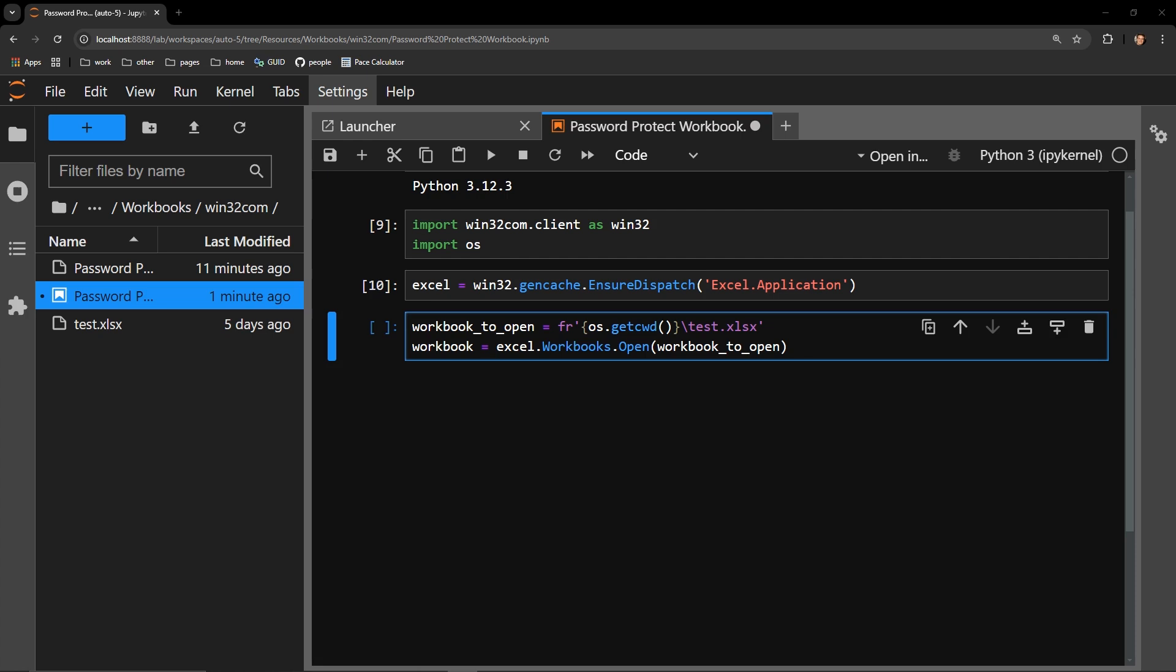I use the getcwd function of the OS library, which stands for get current working directory. This will collect the path to where my current working directory is.